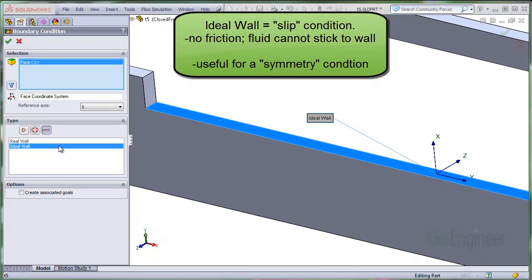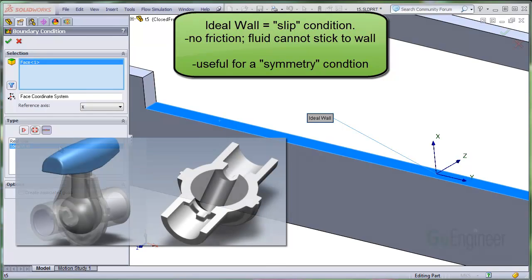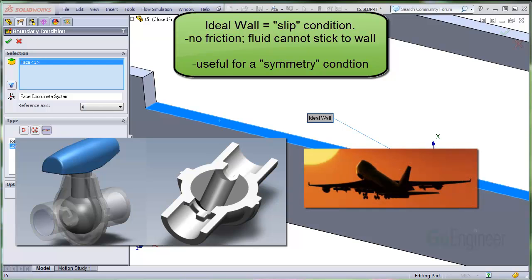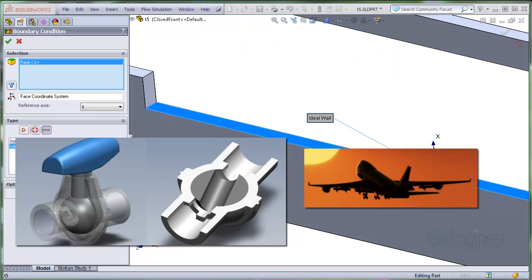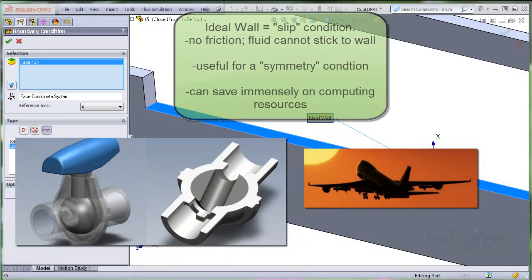This condition is useful, for example, to specify a symmetry condition. One half of a valve assembly that has geometric symmetry or an airplane which has a longitudinal vertical plane of symmetry are some examples.